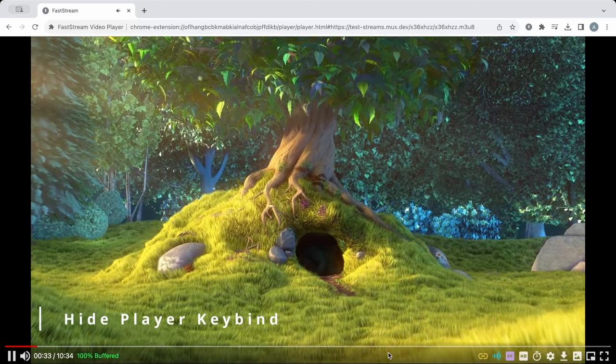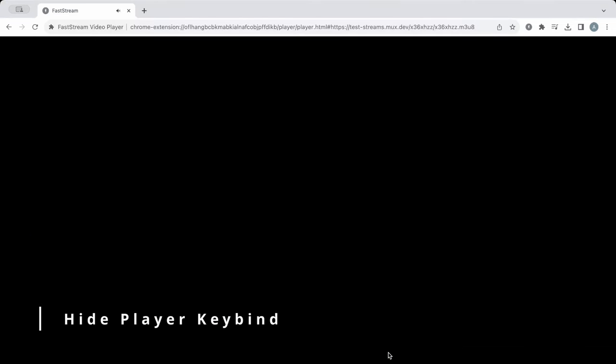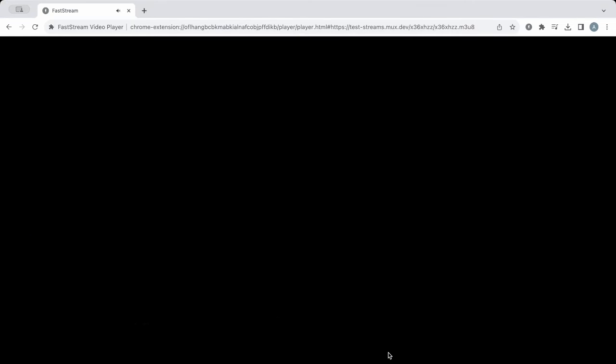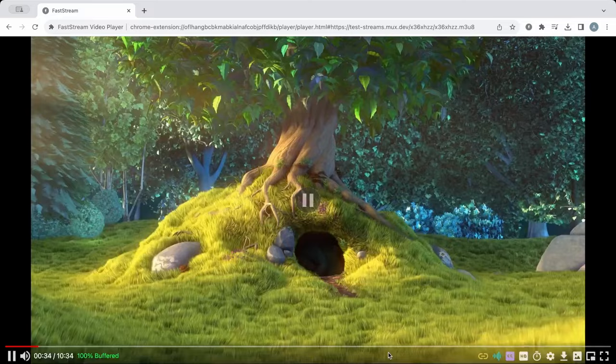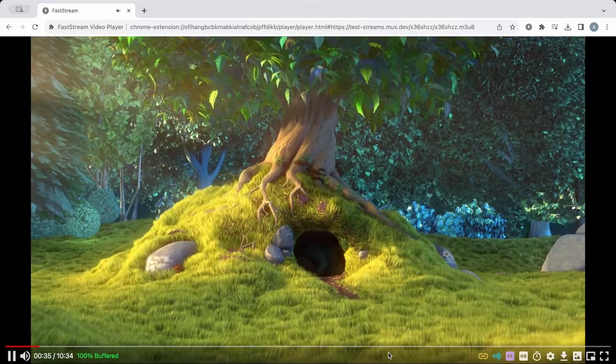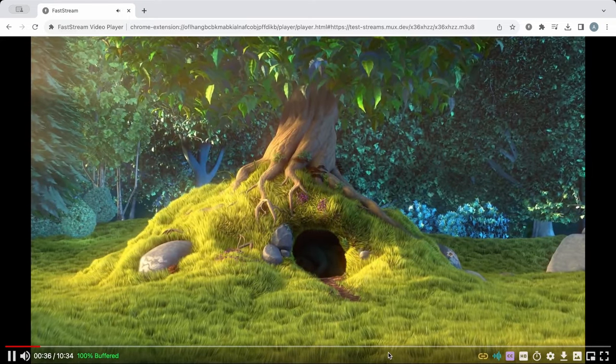First, the hide player keybind will instantly pause your video and hide the player until you press it again. It's great for privacy.